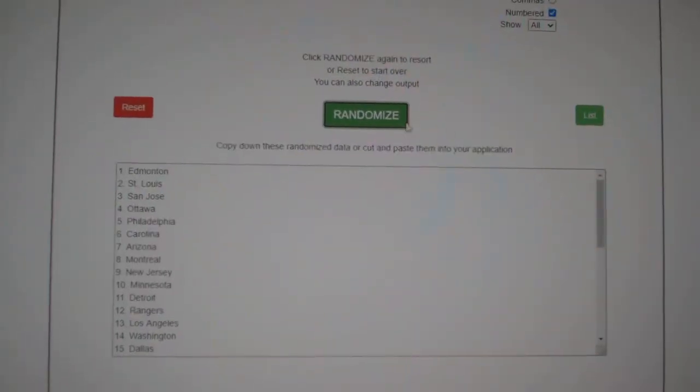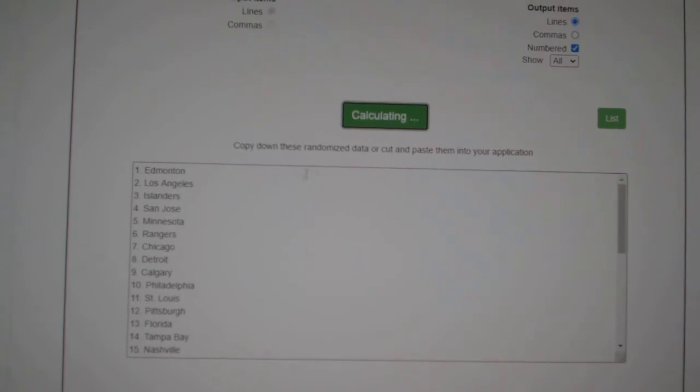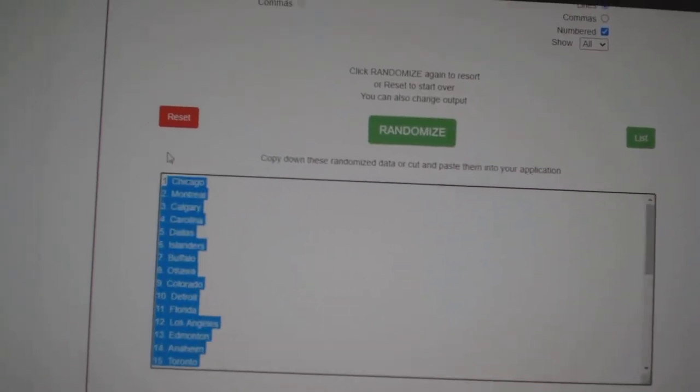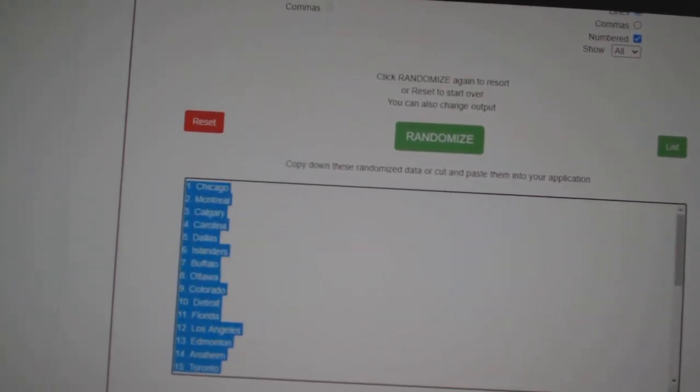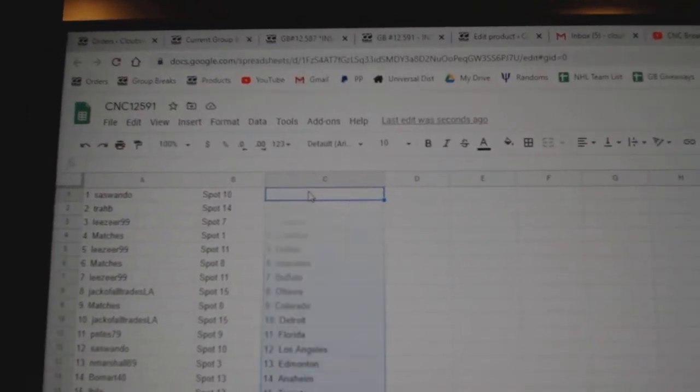And the teams. 1, 2, 3. Copy. And paste.